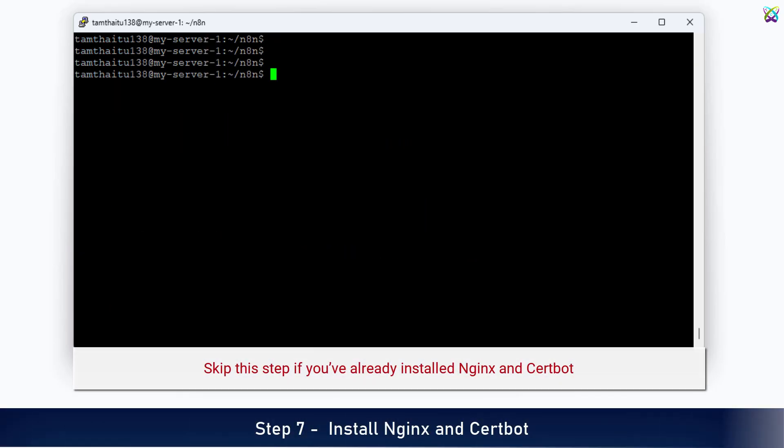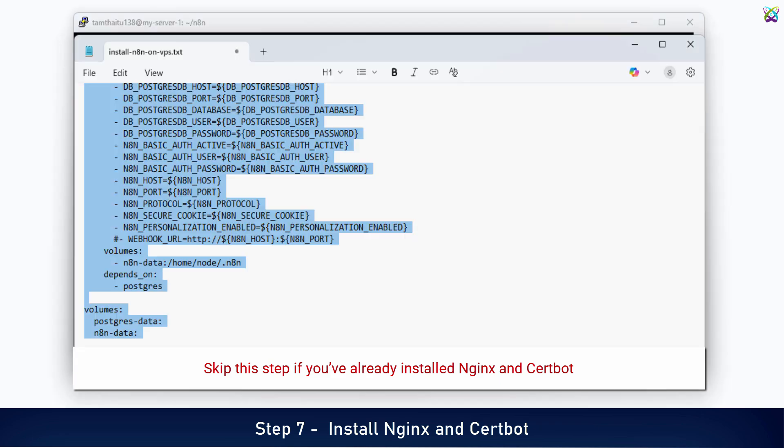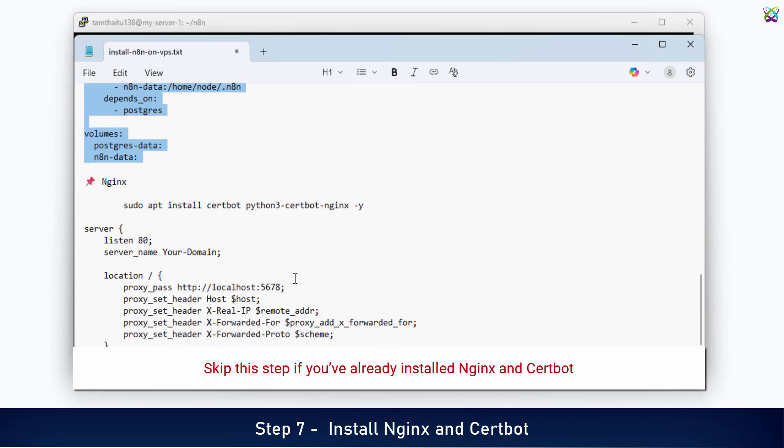Now, we'll install Nginx and CertBot to set up a reverse proxy and enable SSL for N8n.